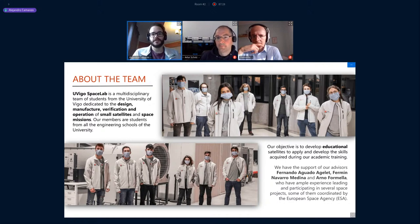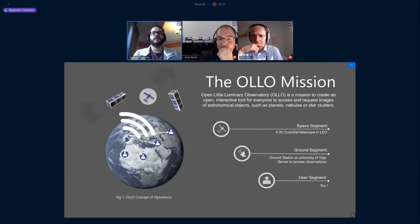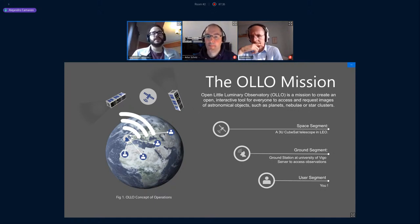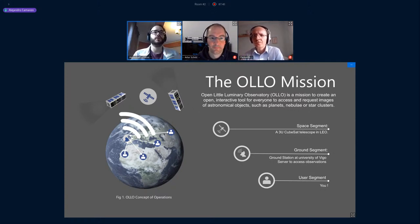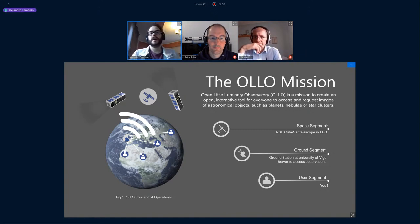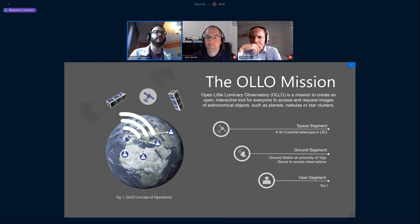The OYO mission is a space telescope open for everyone. The goal is to develop an open and interactive tool to take pictures of the sky. It has three segments: the space segment — a 3U CubeSat with a telescope payload; the ground segment — the University of Vigo ground station plus a server; and the user segment — anyone who wants to request pictures for fun, research, or outreach.